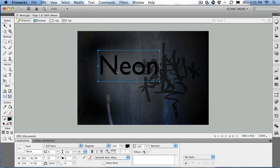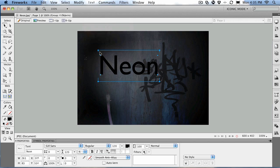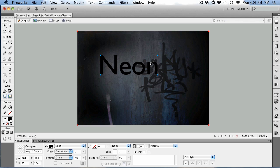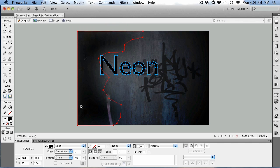And there's the word neon. Now this is kind of useless to us until we do something with it. What we're going to do is go to the text menu and convert the text to a path. We're just going to turn it into artwork. And now that it's converted to path, we can ungroup it, modify, ungroup. And now it's individual text.